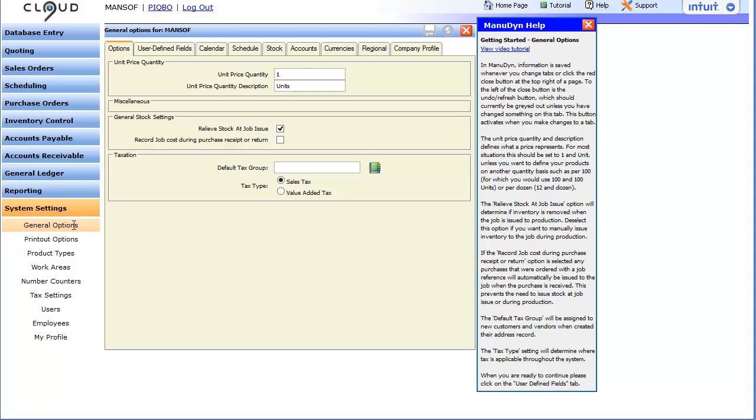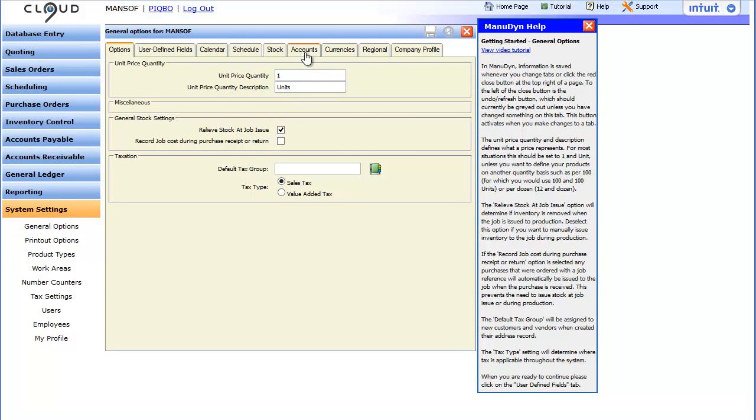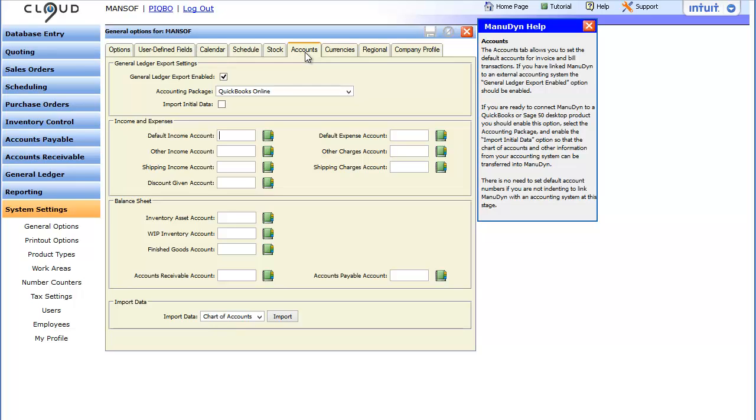This is the general options screen which is used to control various parts of the system. For now we are only interested in the account setup so click the accounts tab to continue.